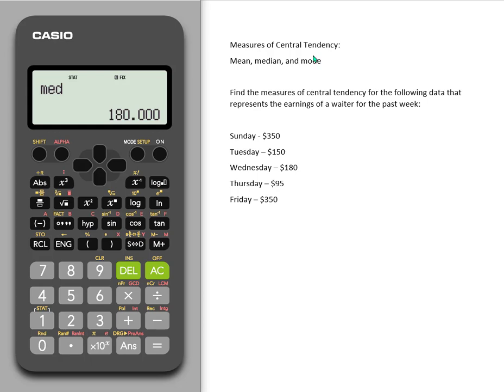Again, you can't find mode using this calculator, so you just need to find the mode by looking at your data. Thank you.